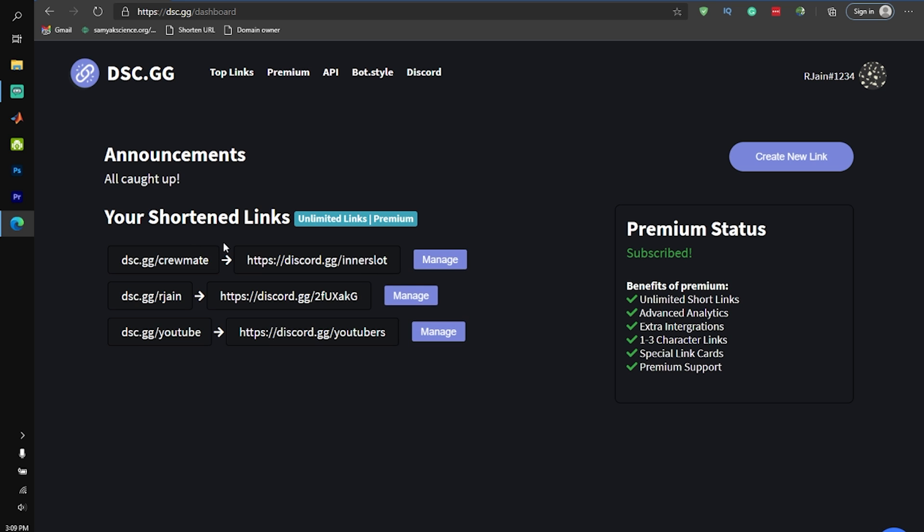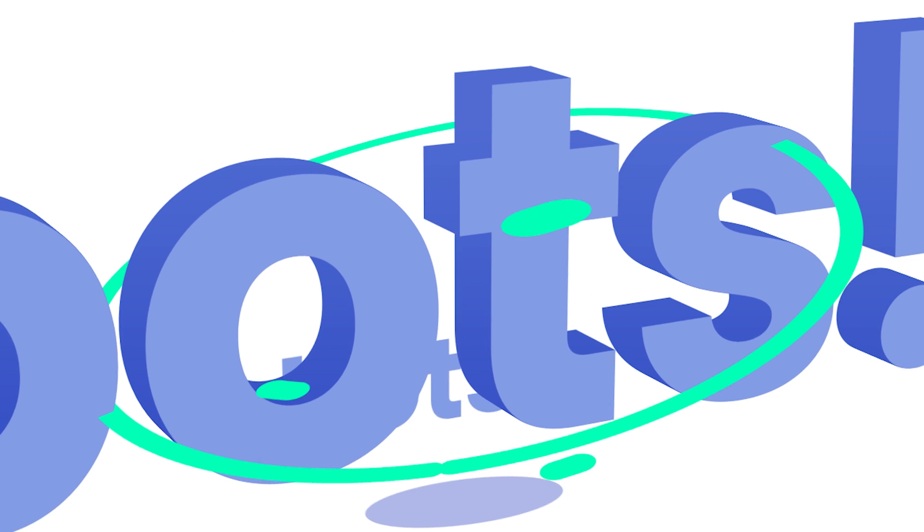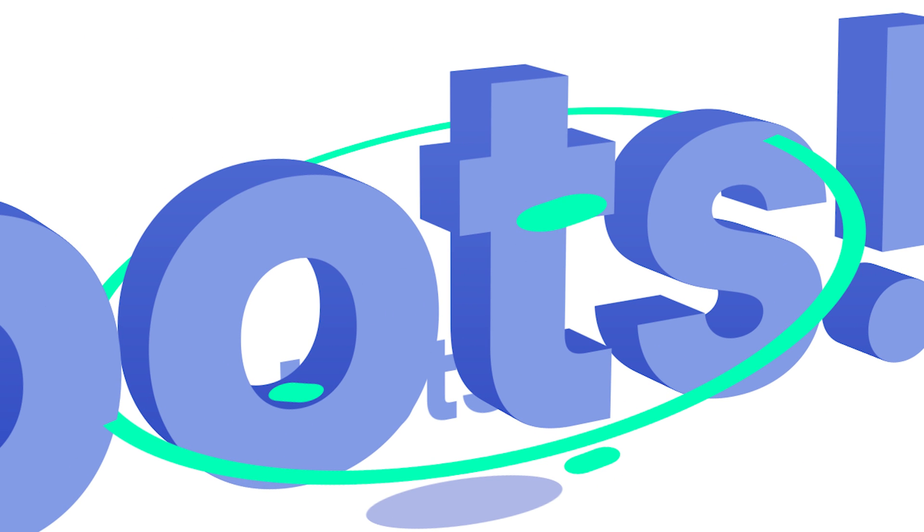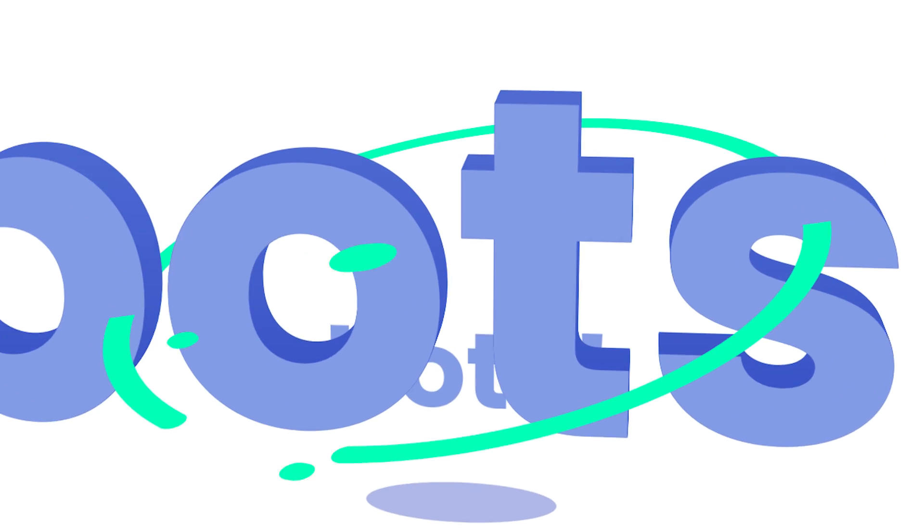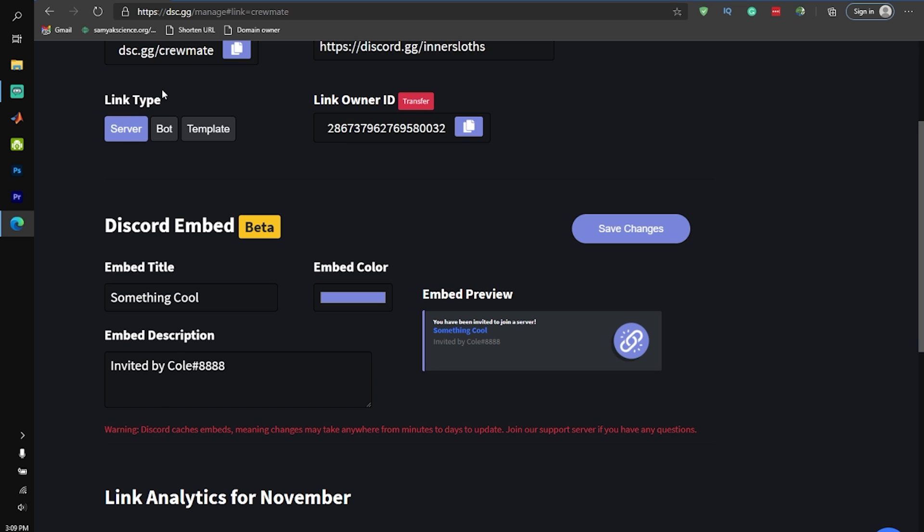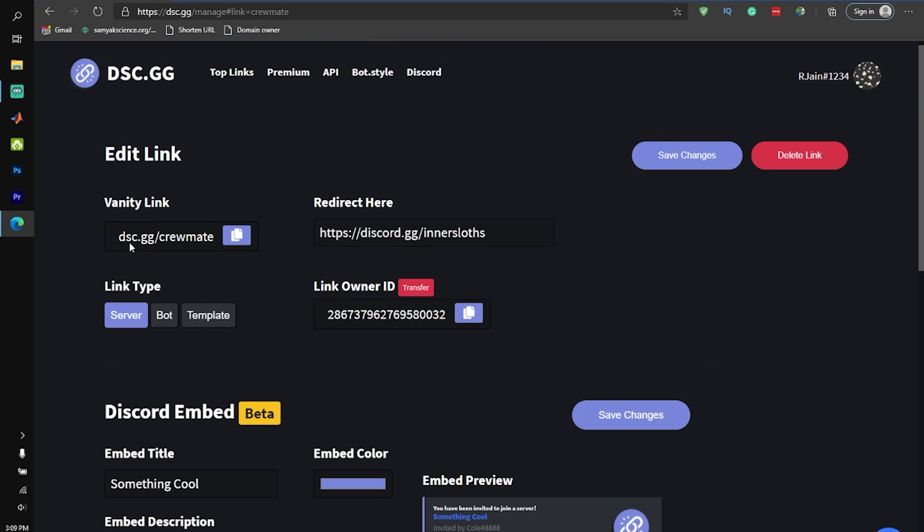Bot.style allows you to create short subdomains for your Discord bot as well. If you have a Discord bot, you'll know that the invite for your bot is going to be really long, and dsc.gg will actually allow you to shorten your bot invite link into something as well.